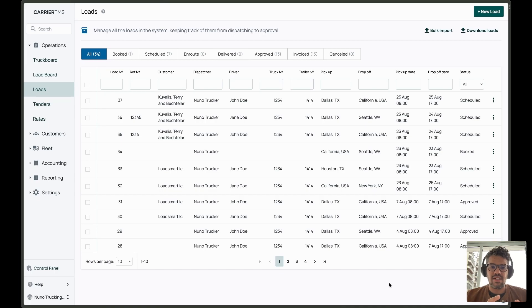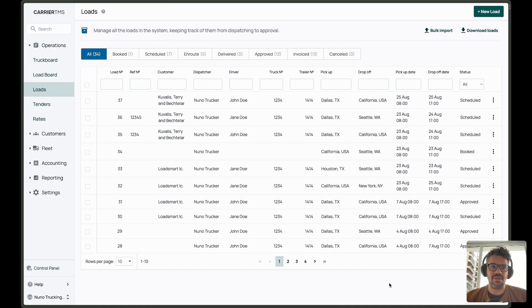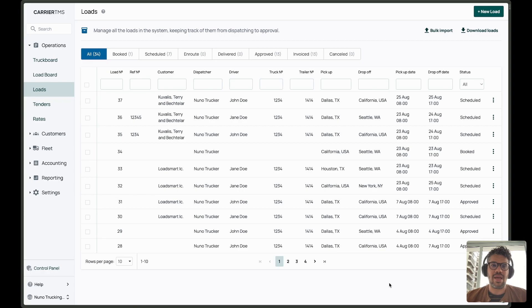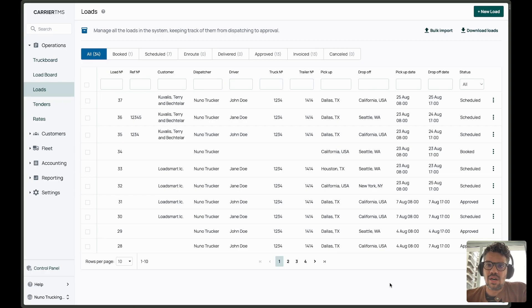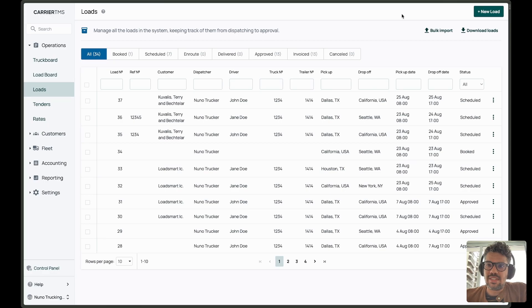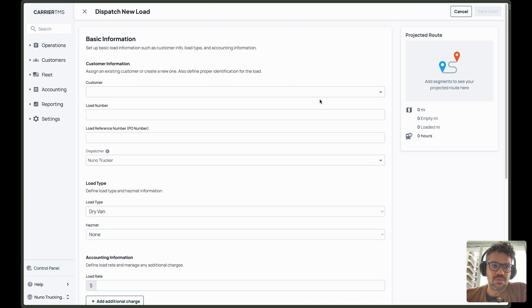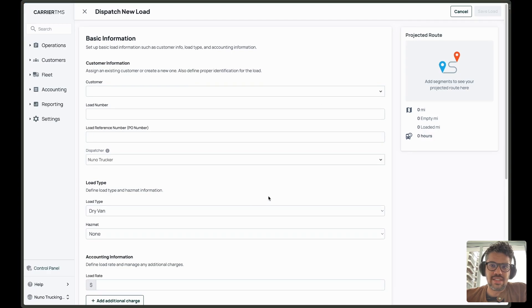Having that in mind, we've updated the flow to be something more easy for the users to understand and also address a few pain points that were there before. Let me show how it works. So basically, I will create a new load here. And when I create a new load, I can see the changes already.